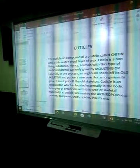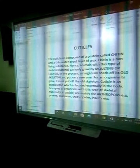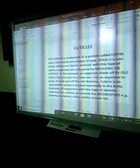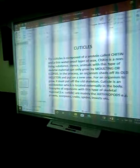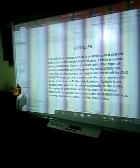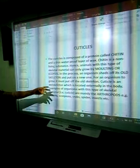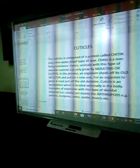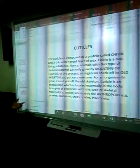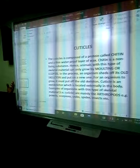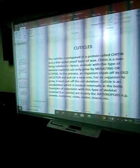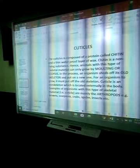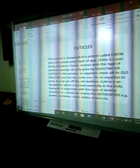Cuticle is composed of a protein called chitin. Chitin is the protein found in cuticles. Cuticle is a skeletal material. It also has a thin waterproof layer of wax, which means that organisms with this skeletal material cannot get wet in water. That is why arthropods, insects, and mosquitoes can stay dry because their skeletal material — the cuticle — is waterproof. It washes off the water and doesn't allow them to get soaked or drenched.